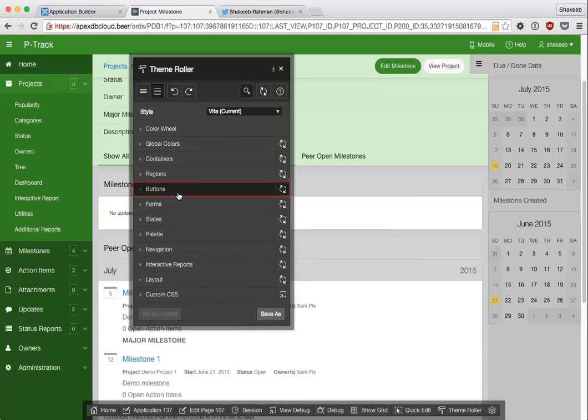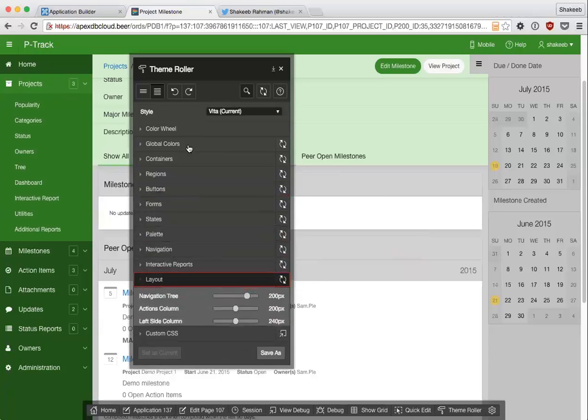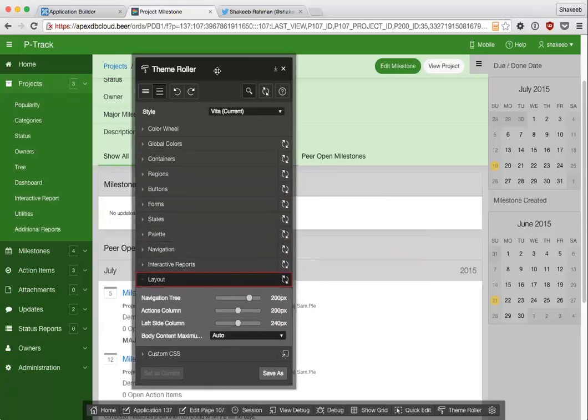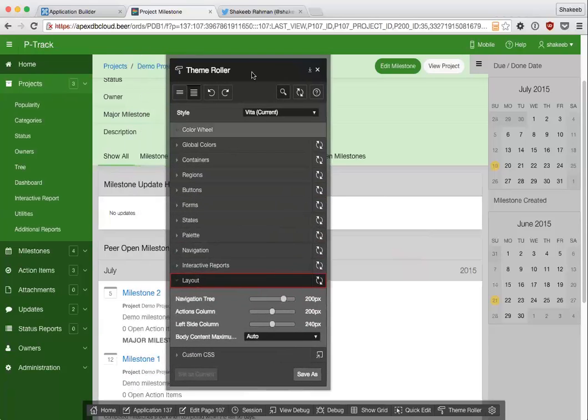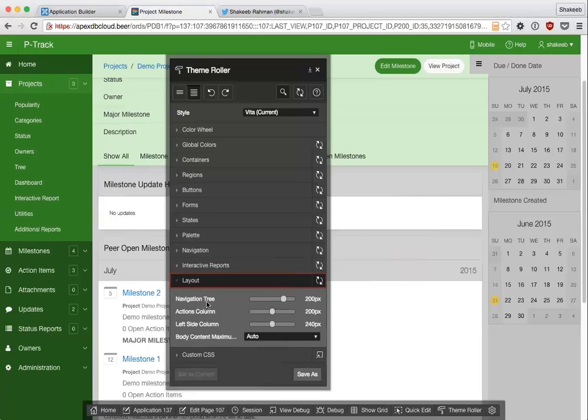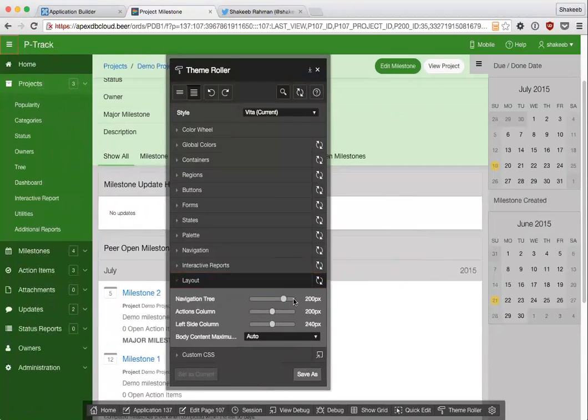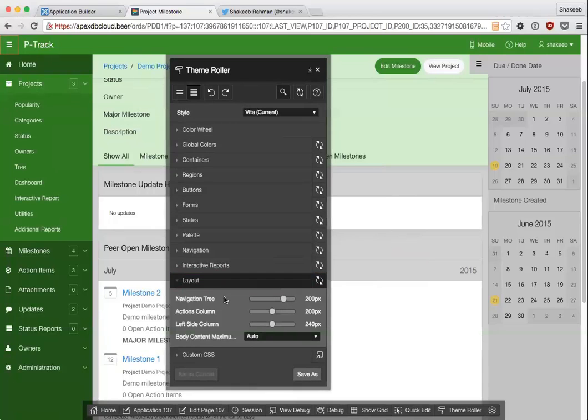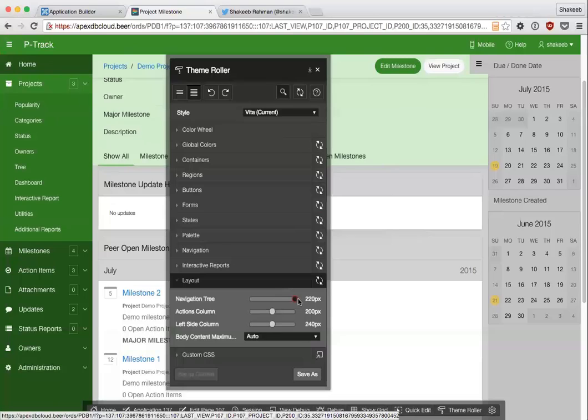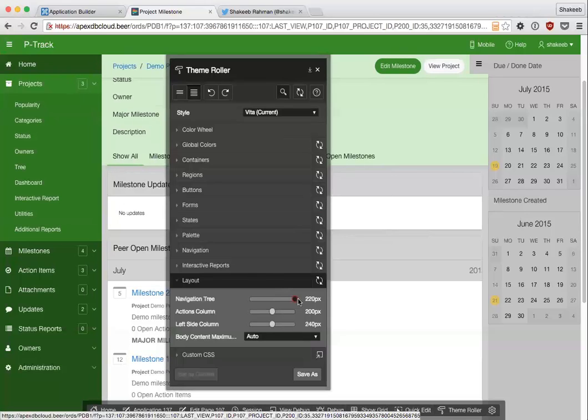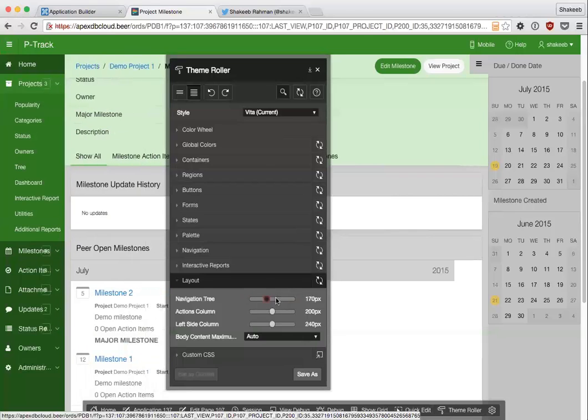There's a number of other attributes as well in theme roller that you can change. I can go quickly into layout and I have a lot more flexibility here. So rather than just numbers and colors I can change different layouts as well. For my navigation tree which is this thing on the left, I can collapse and expand it, but if it's not wide enough to fit my contents I can also adjust this. I can make this 220 pixels wide, or make this really short.